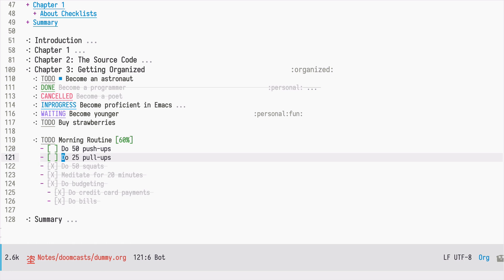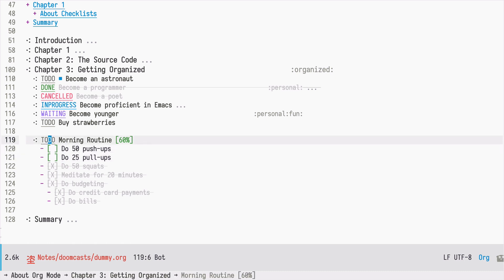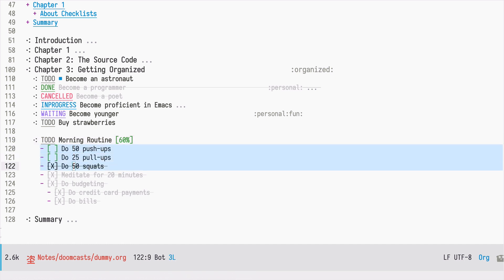Checkboxes are usually used for creating checklists. In one of the future episodes we will see how we can repeat certain things, because it would be nice to each morning start with our morning routine which has all those items in the unmarked state. But we will see that in the future.